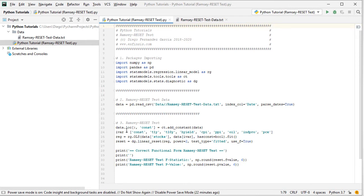We then create an object named IVAR for the names of the independent or explanatory variable columns. This is a list that begins with the constant or intercept, followed by all the independent explanatory variables: 1-year treasuries, 10-year treasuries, high yield, CPI, PPI, oil, industrial production index, and PCE or personal consumption expenditures.